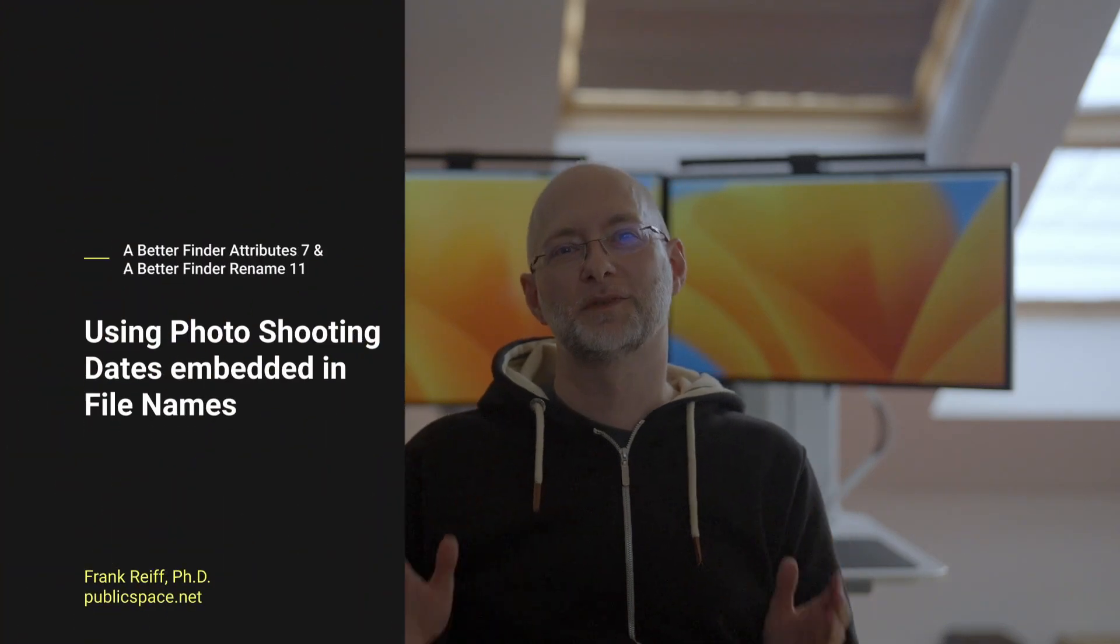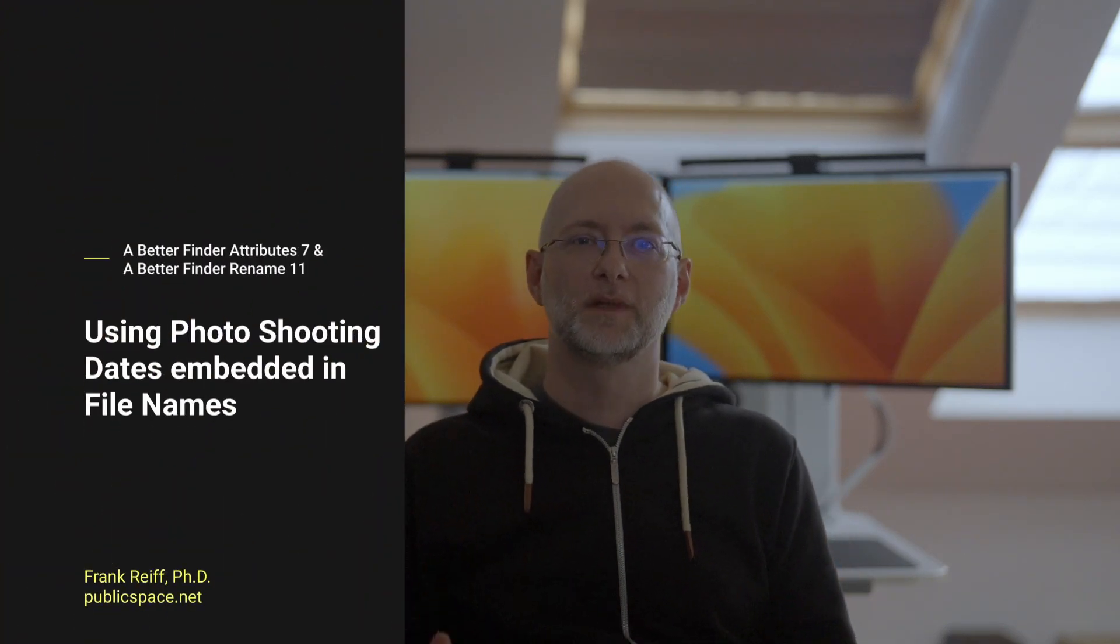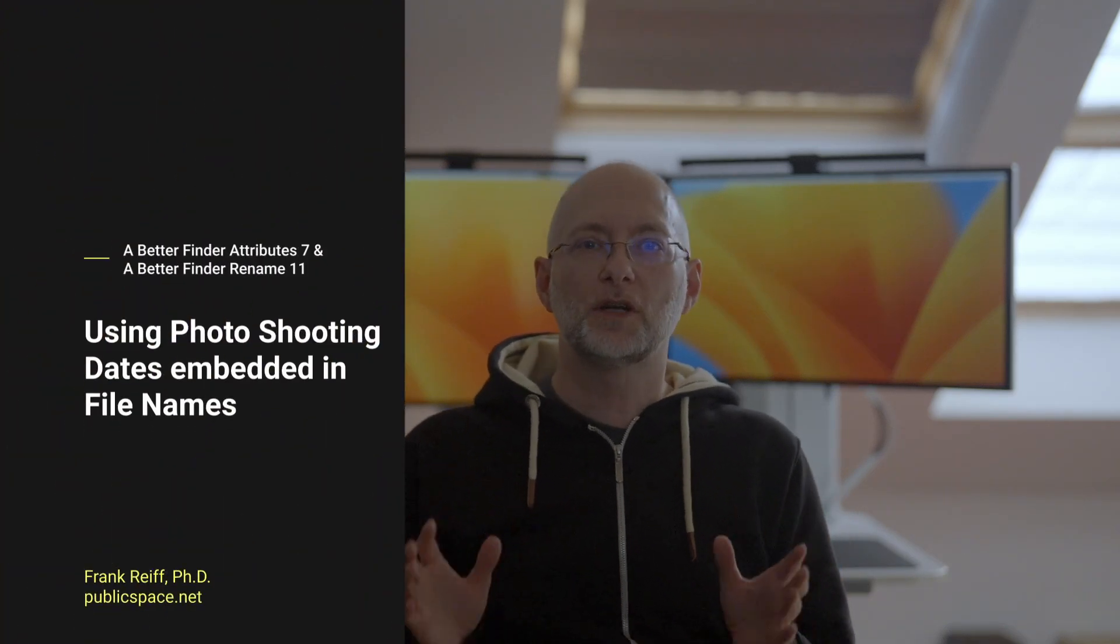Hi, I'm Frank Rai from publicspace.net. Today I'm going to show you how you can set the shooting dates of image files from a date and time embedded in the file name.